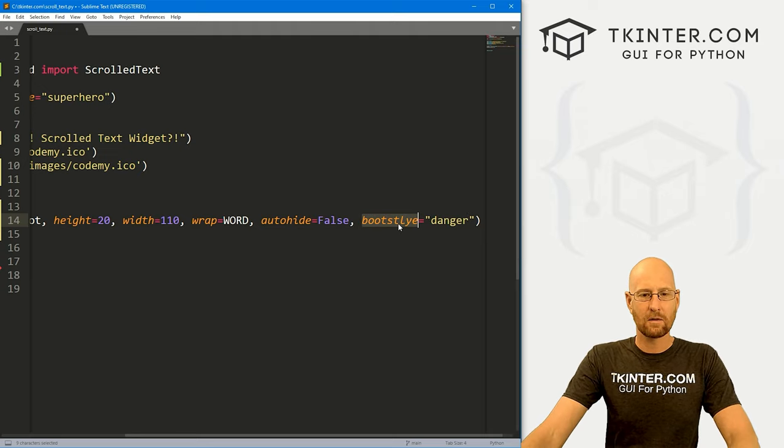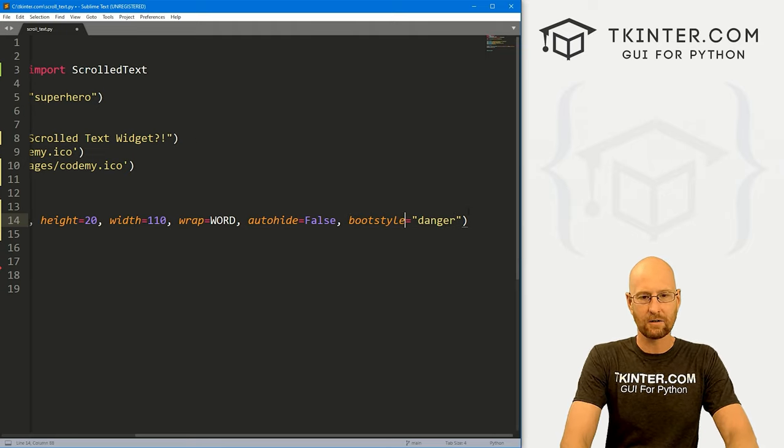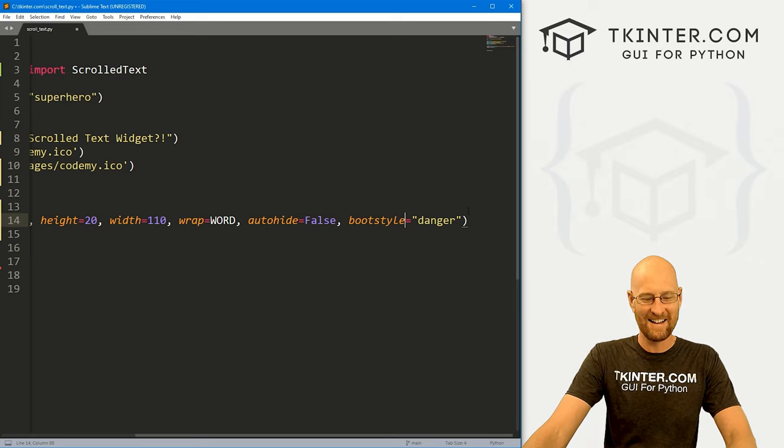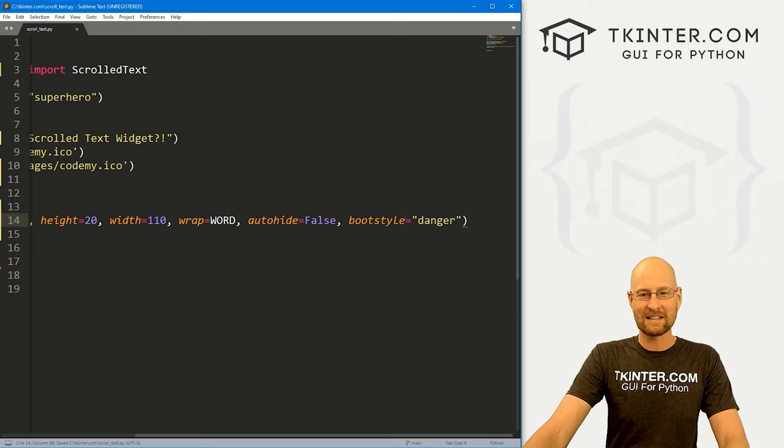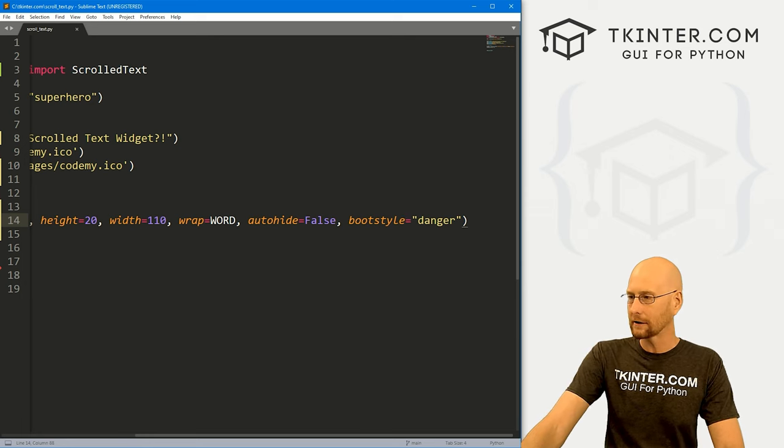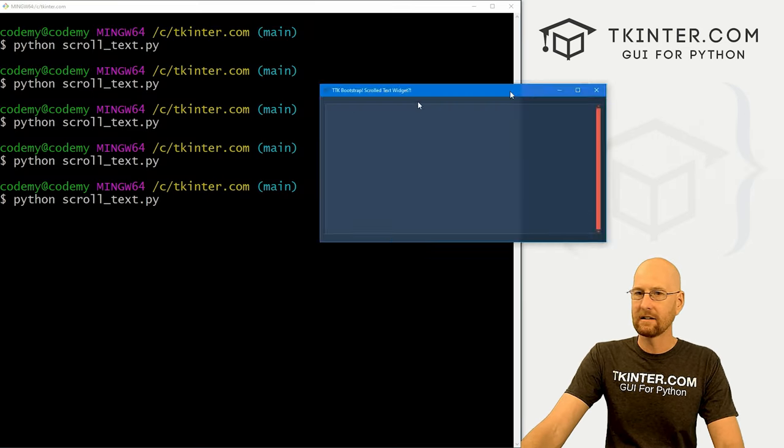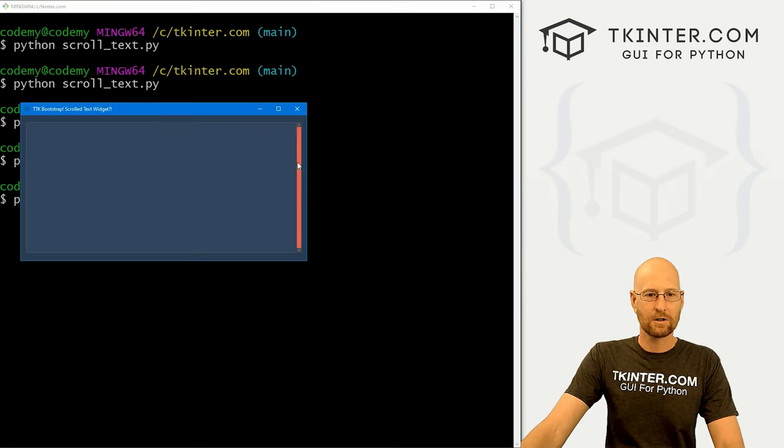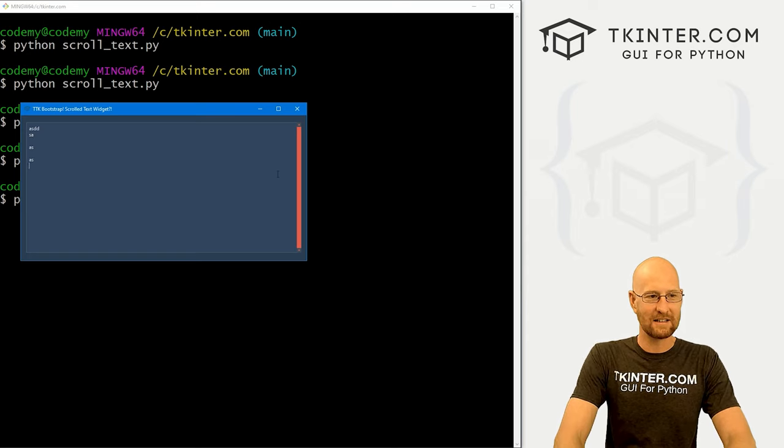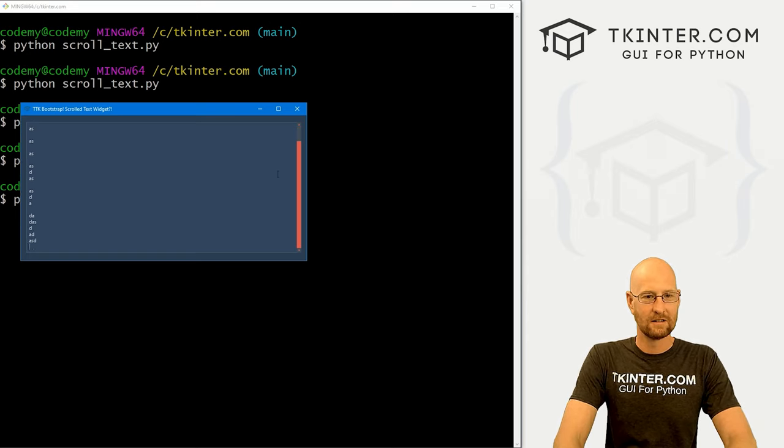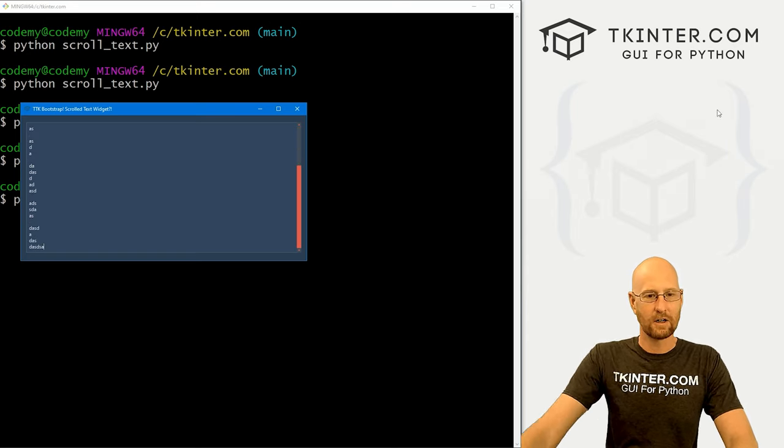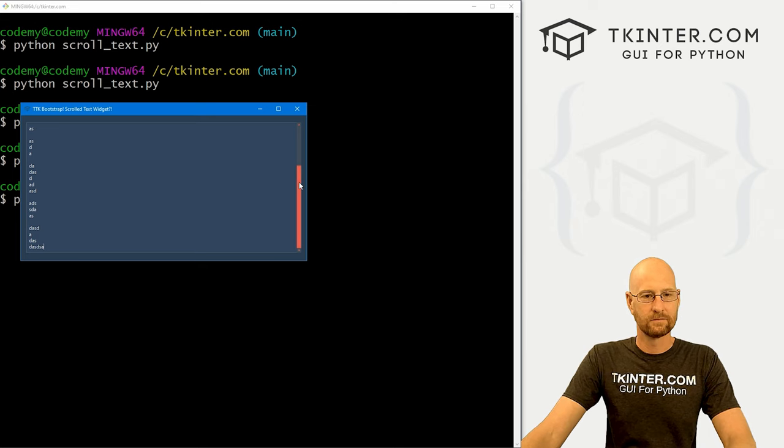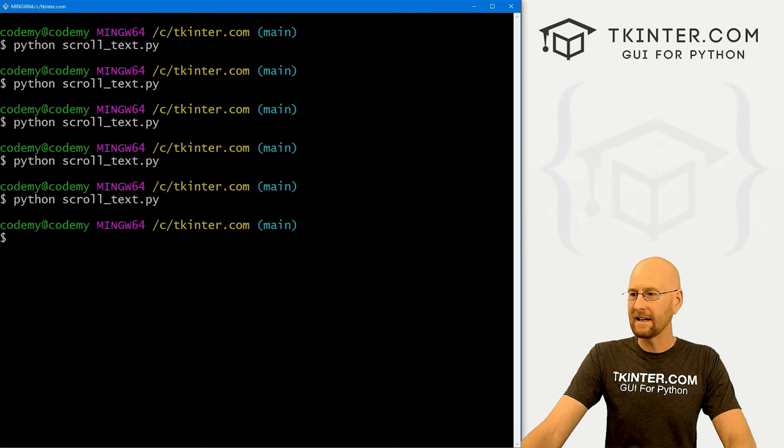And I want to spell boot style, right? And this won't change the text box itself, but it will change the scroll bar color. So if we head back over here and run this guy again, now our scroll bar is red, because that's the danger color, right? Very cool. And very neat.